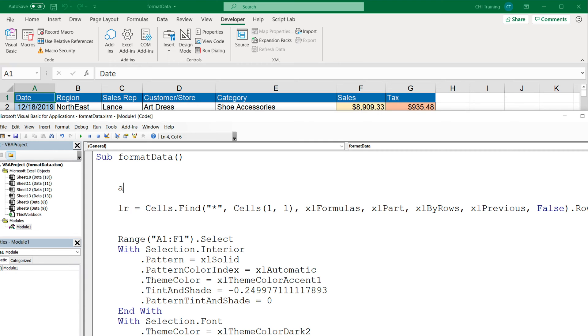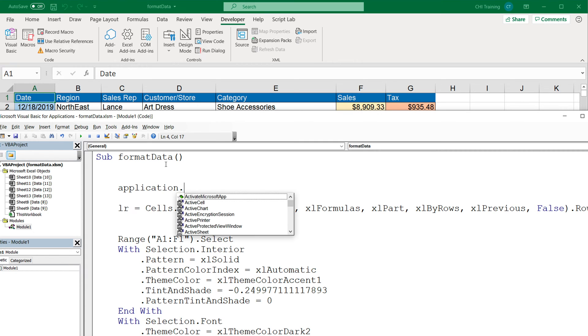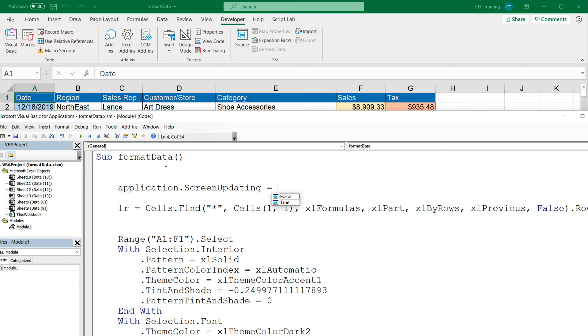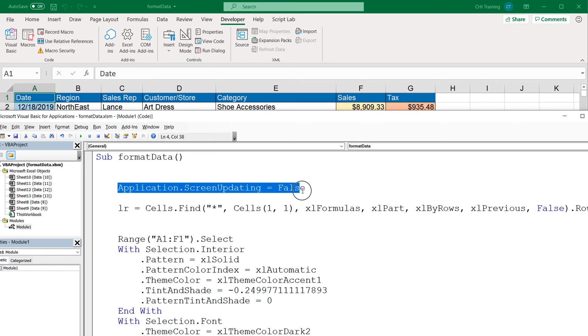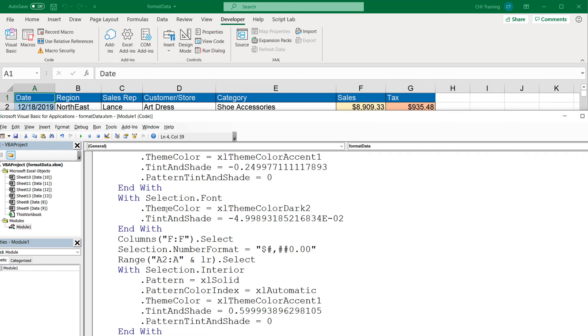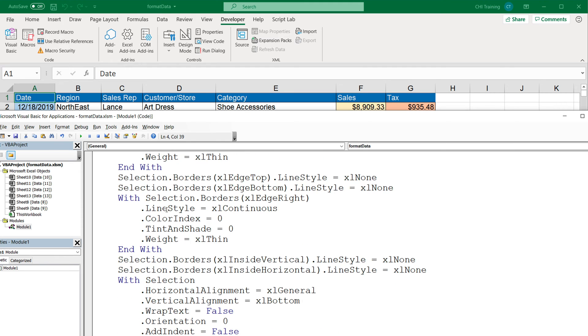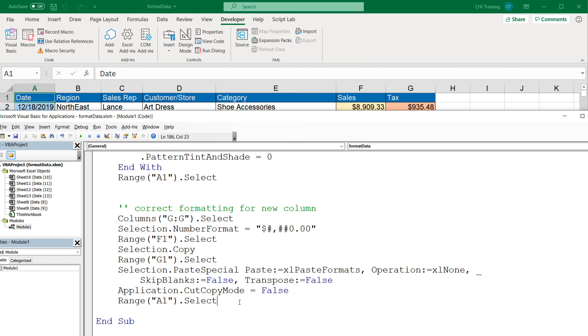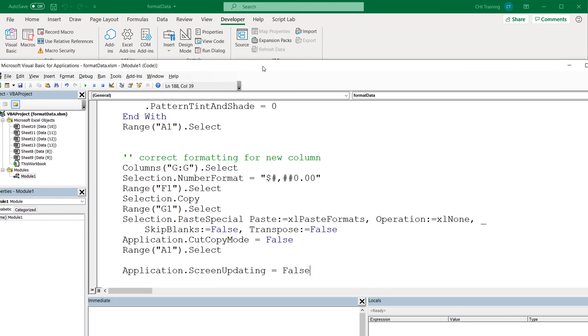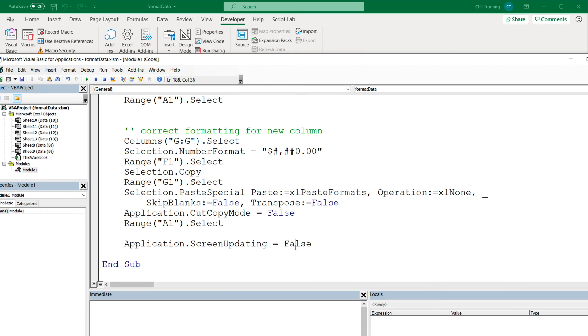We do it by doing Application.ScreenUpdating and make it false. Now because we turn it off, then screen updating is going to be turned off. So we want to turn it back on at some point, which is going to be by the end of this macro. So I'm going to scroll down and put this in here. And instead of false, we're going to do true.